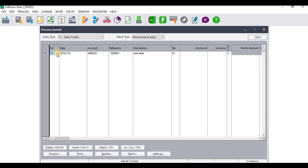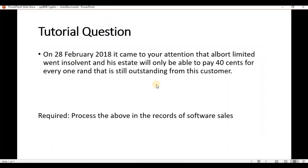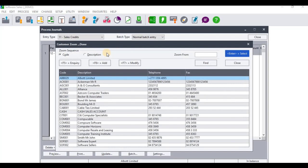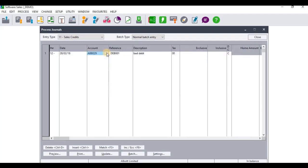Make sure the period is in the correct period and the date is well set up. Looking back at the tutorial question, it came to your attention on the 28th of February, so the date is set to 28th of February 2018. When you get to Accounts, you need to select the relevant account — there is Albert Limited for this tutorial. The reference is set at DEB001, so we'll leave it at that, and the description will be 'bad debt'.